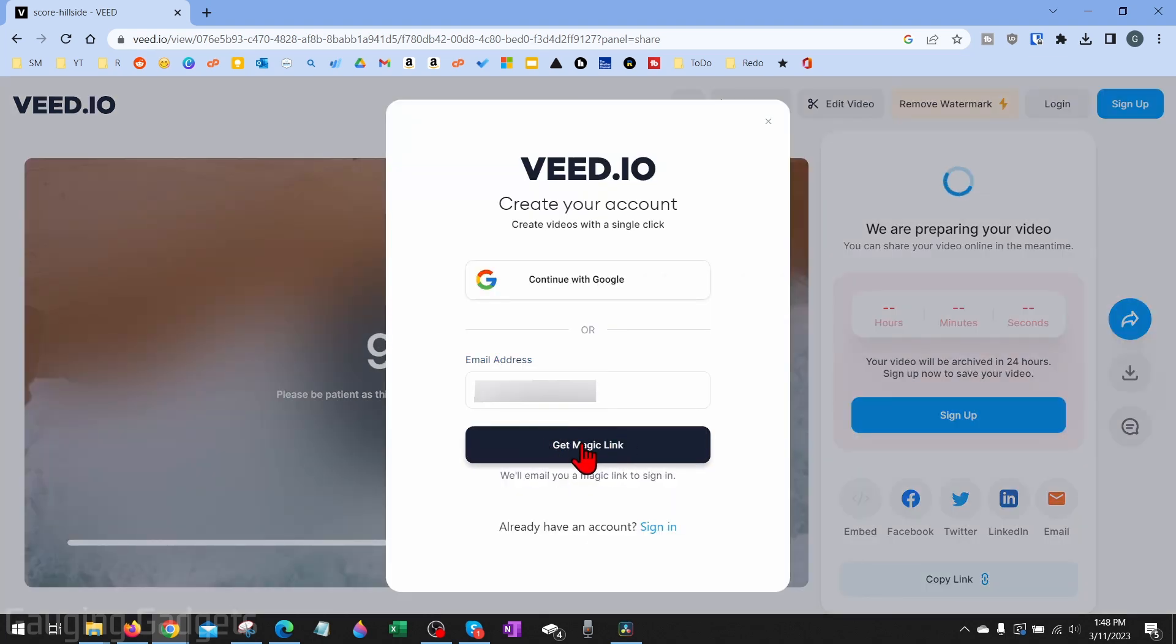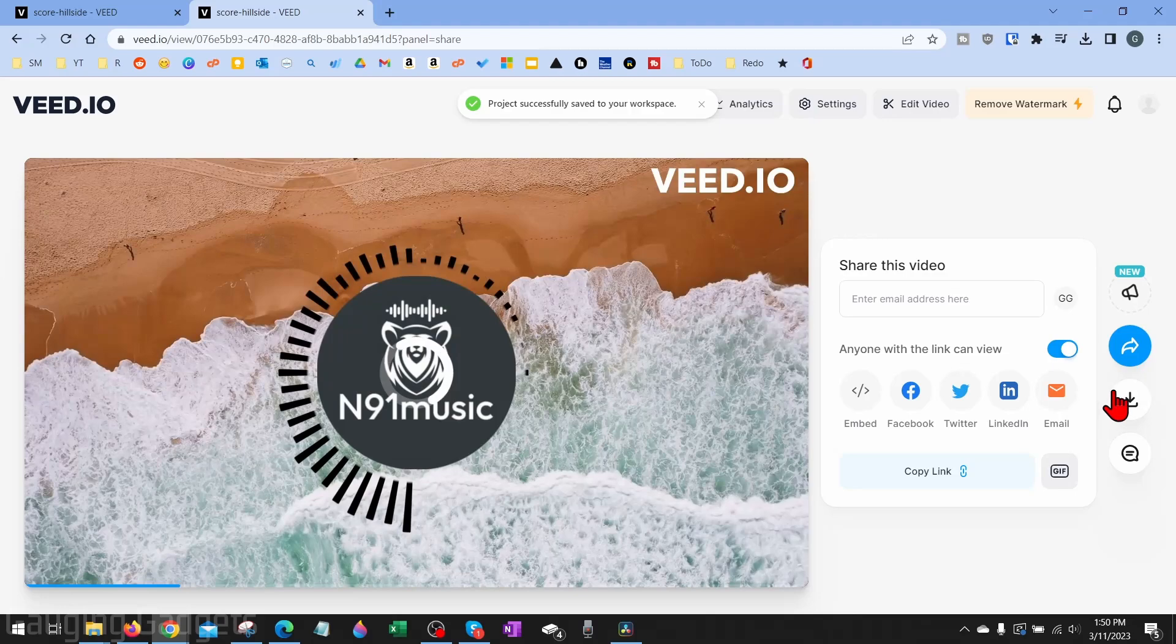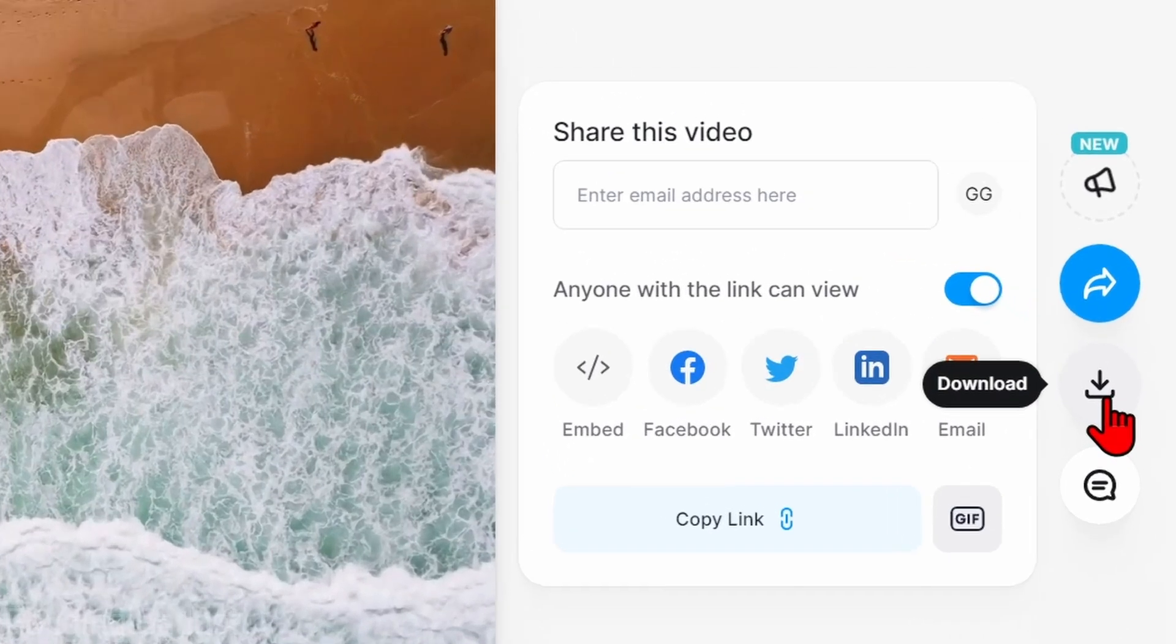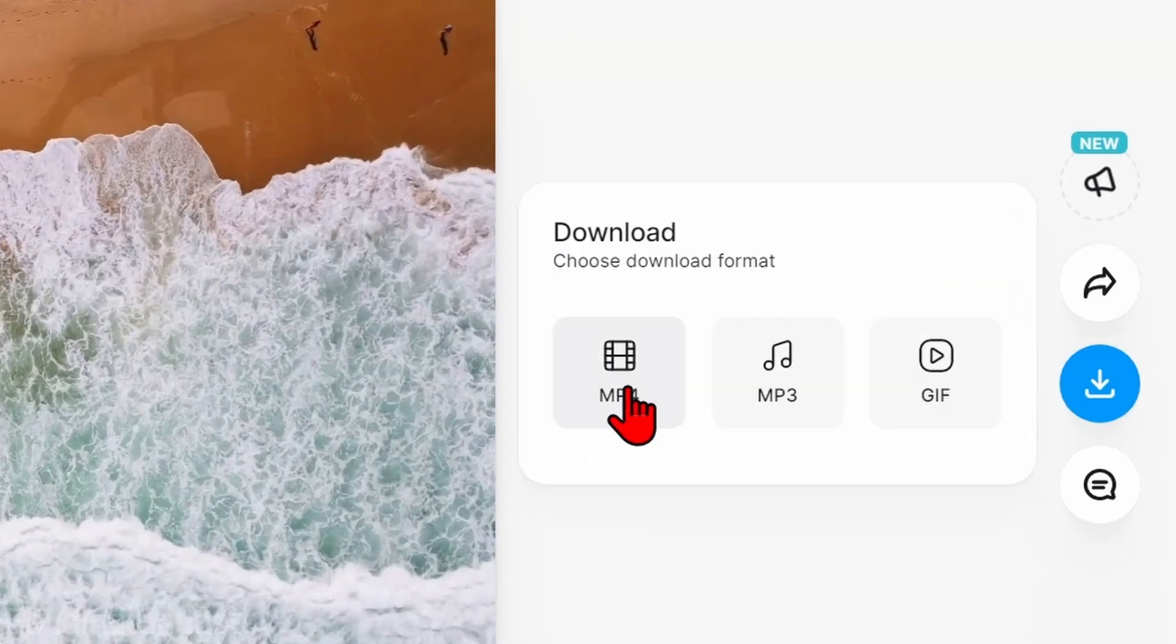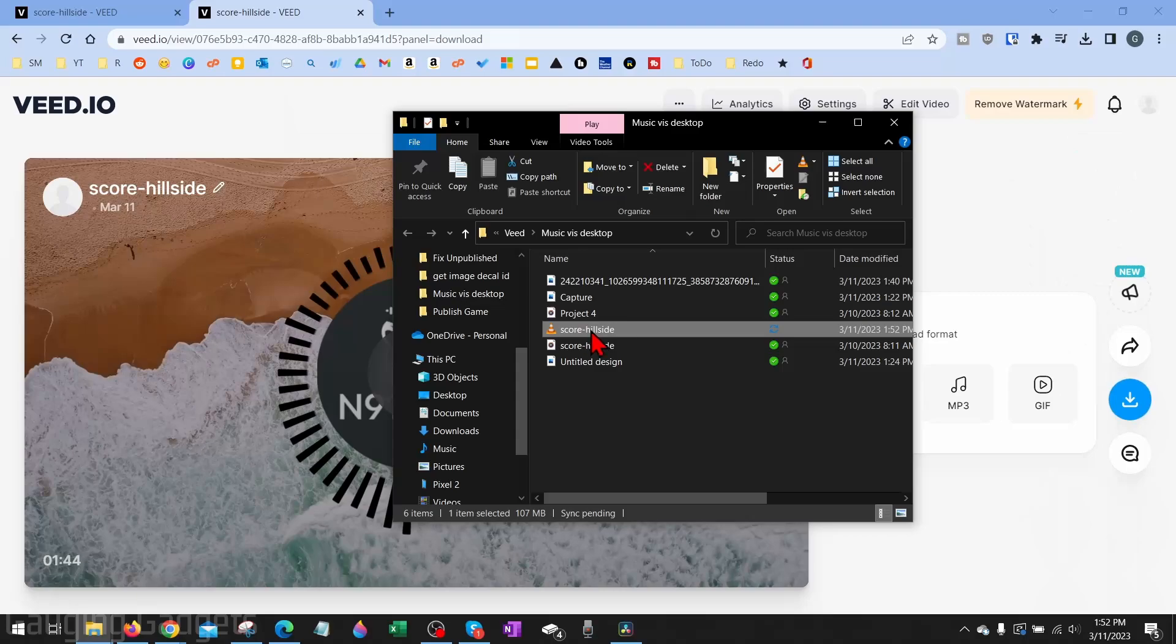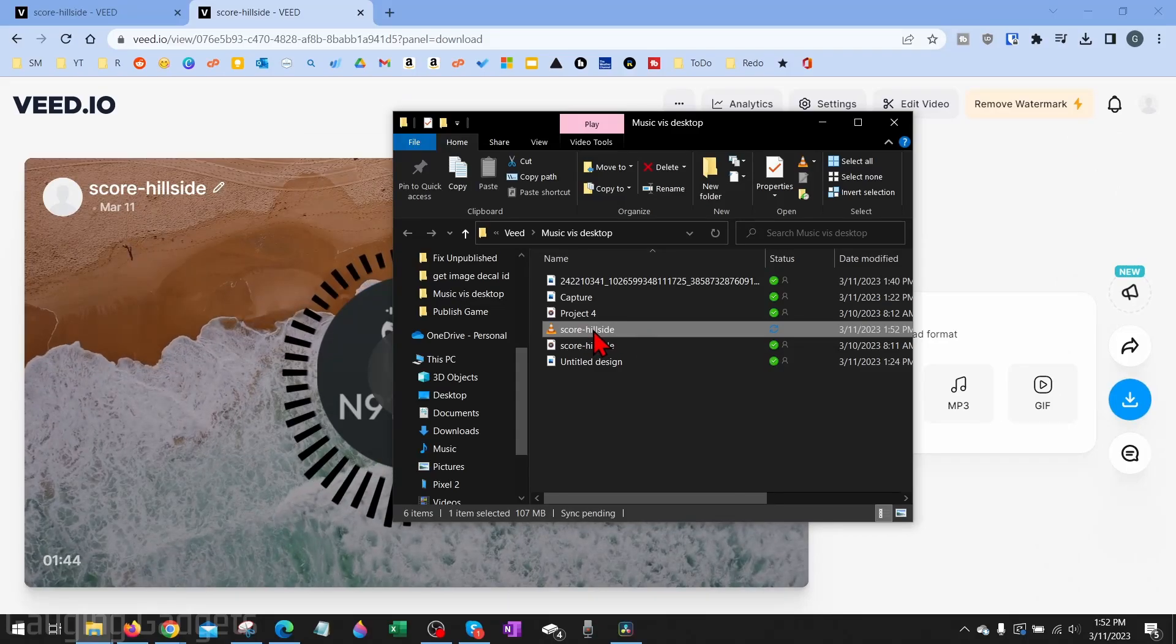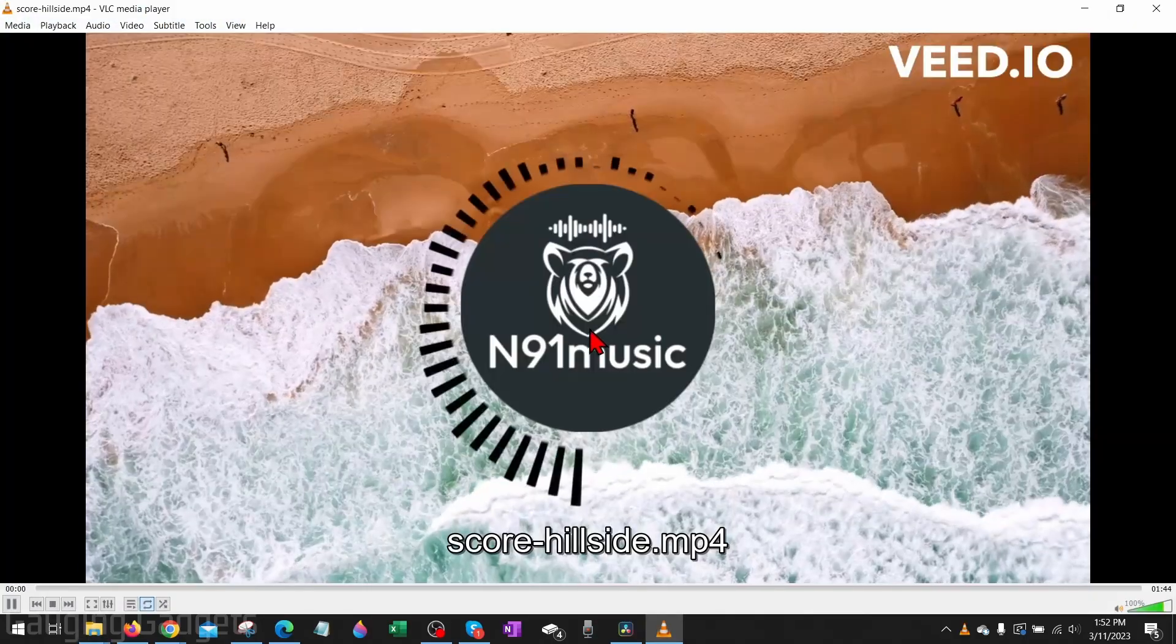In order to download your video, you just need to select Sign Up here, go ahead and enter your email address, and then select 'Get Magic Link'. Once you open the link, just select Download right over here in the right sidebar. Download it as an MP4.